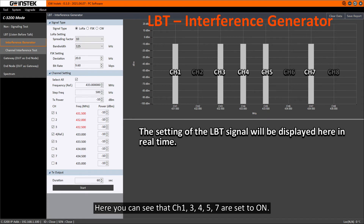The settings of the LPT signal will be displayed here in real time. You can see that channels 1, 3, 4, 5, and 7 are set to ON.